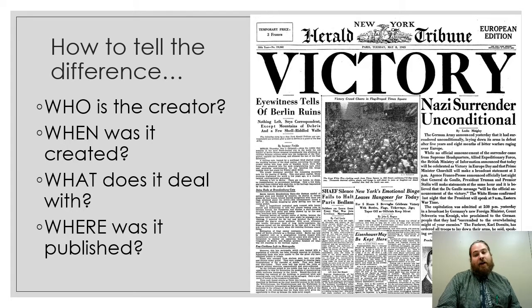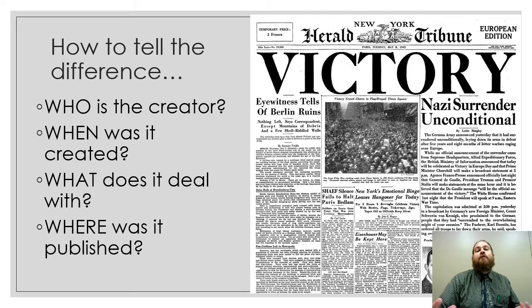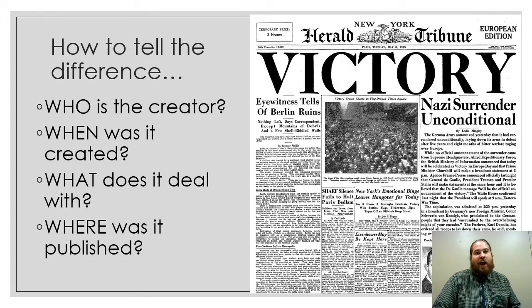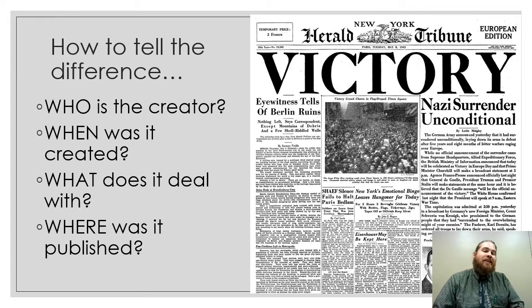And finally, where was it published? Is it the Chicago Tribune? Is it published by the University of Chicago? Asking these questions helps you really easily understand what you're looking at.